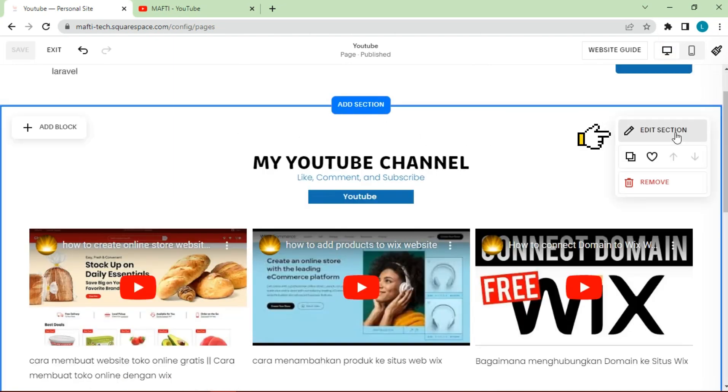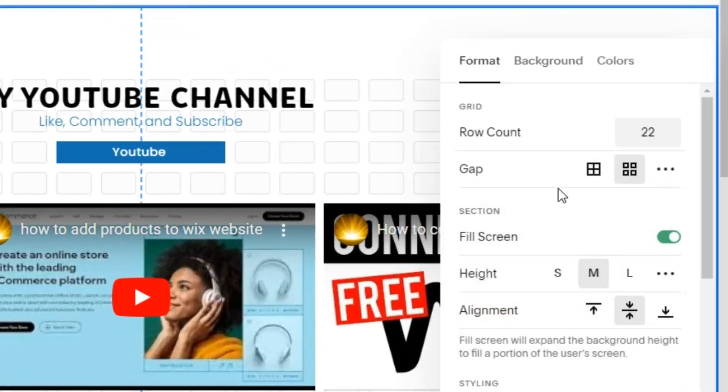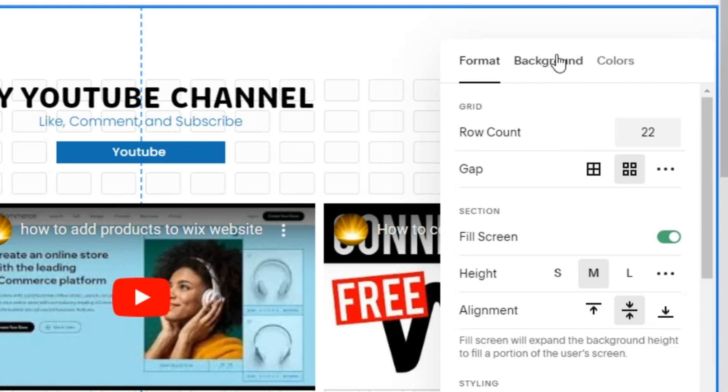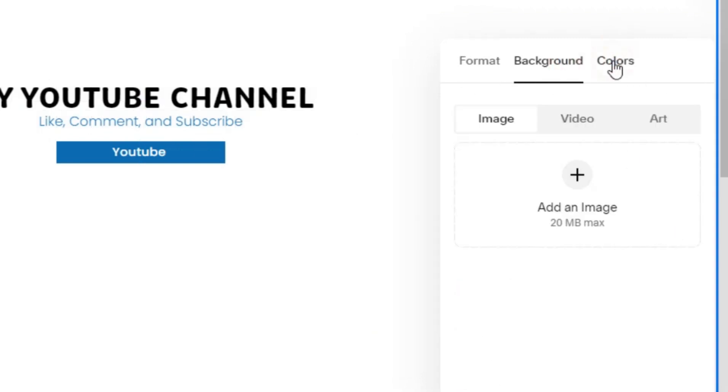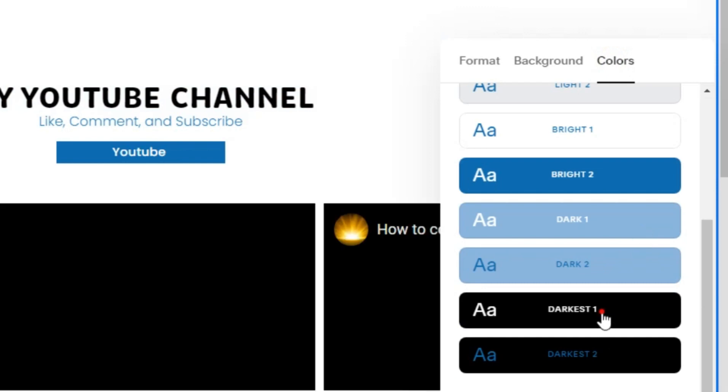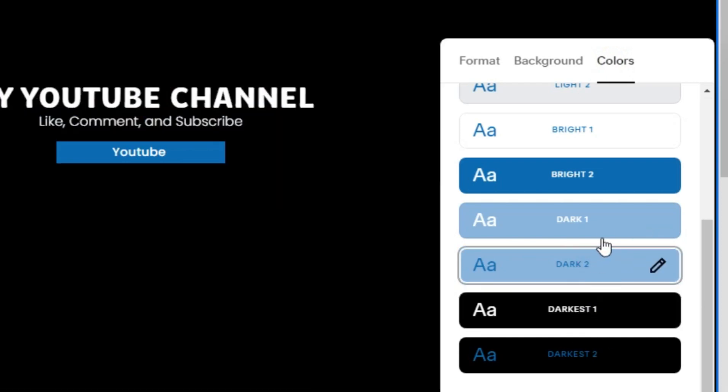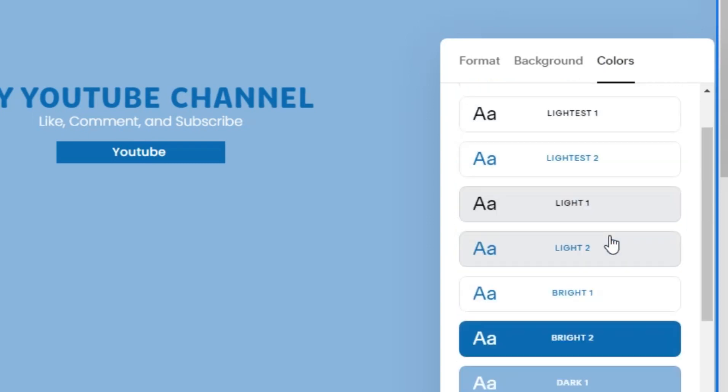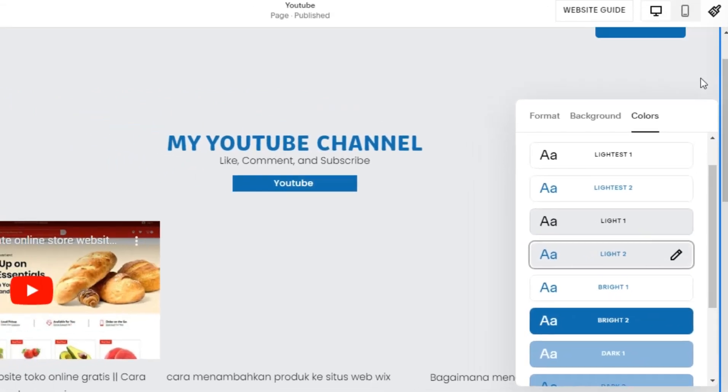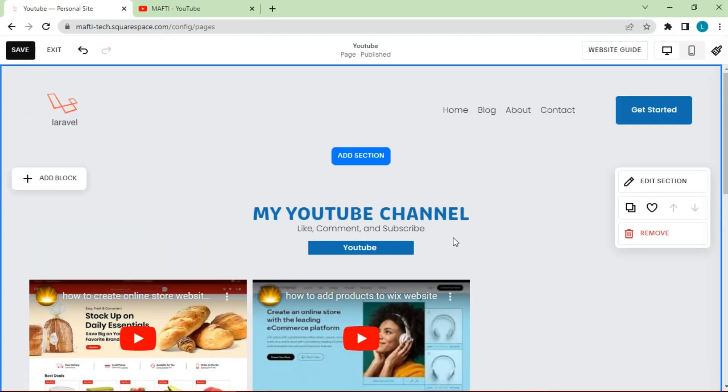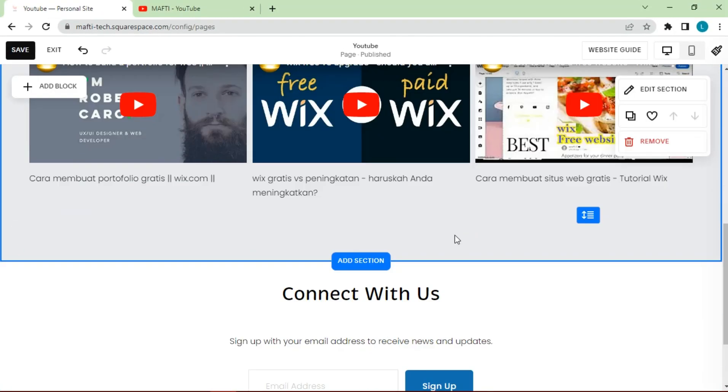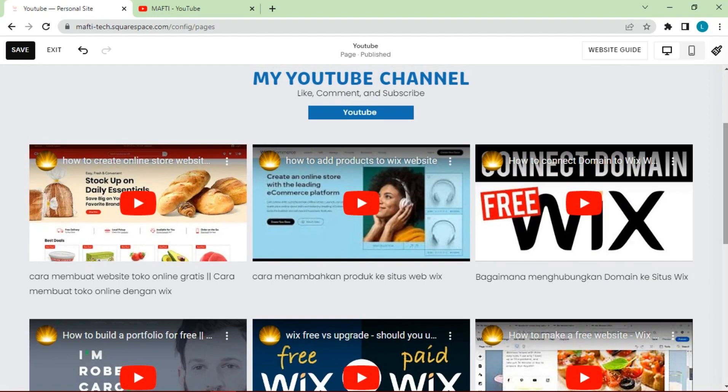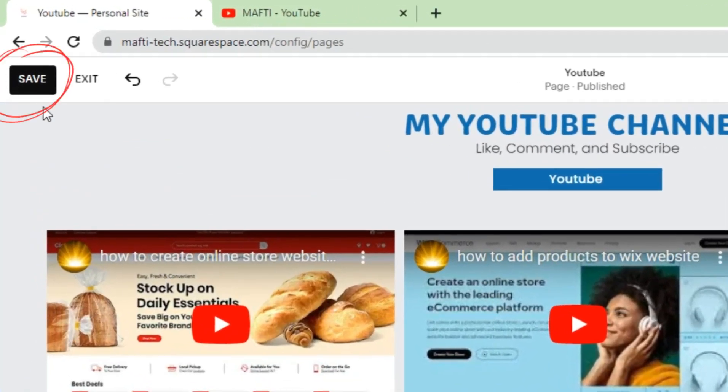We can also change the appearance of the background section by adding a texture picture or color as you wish. After everything is as you wish, press the save button to save changes.